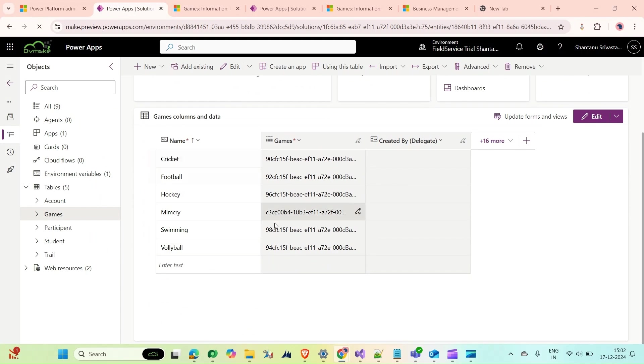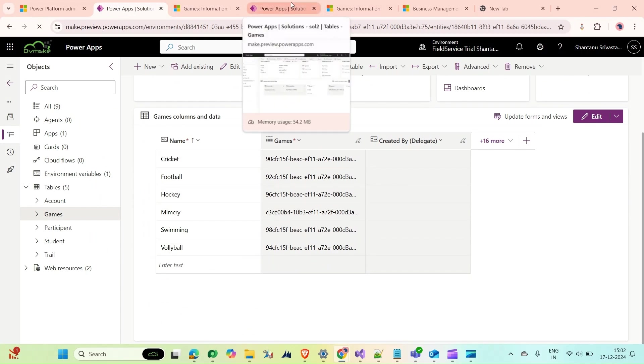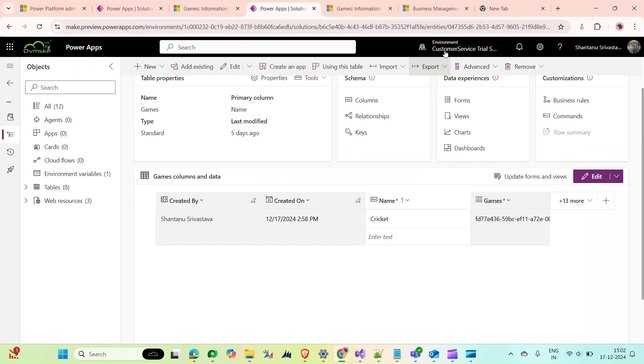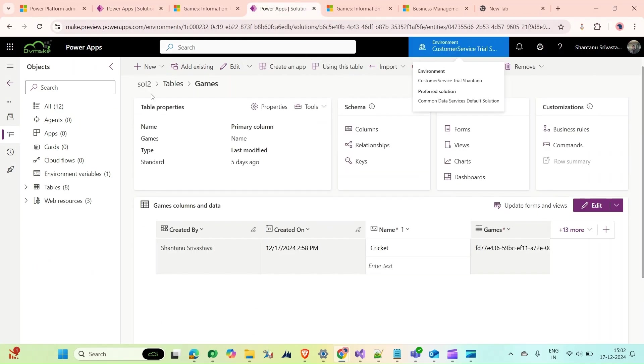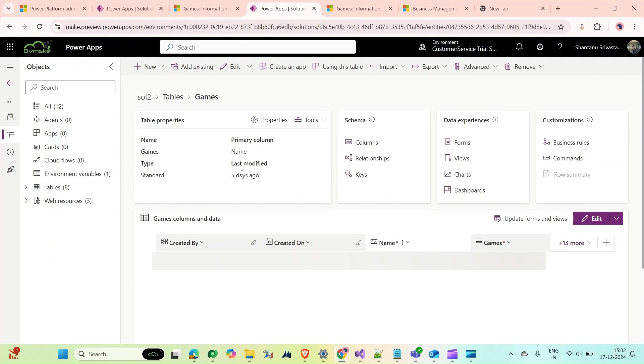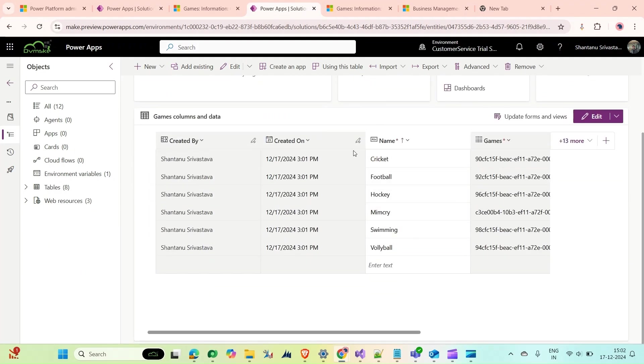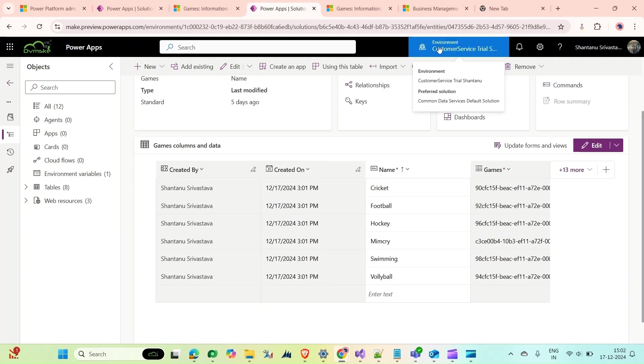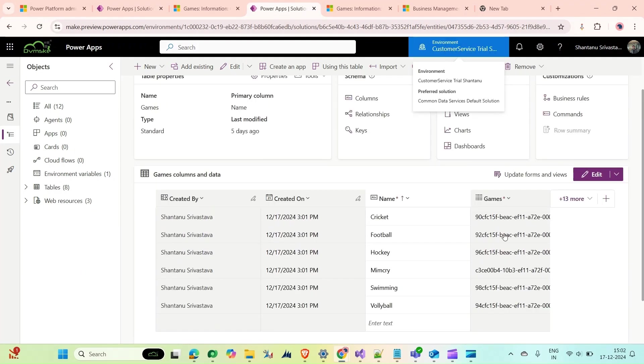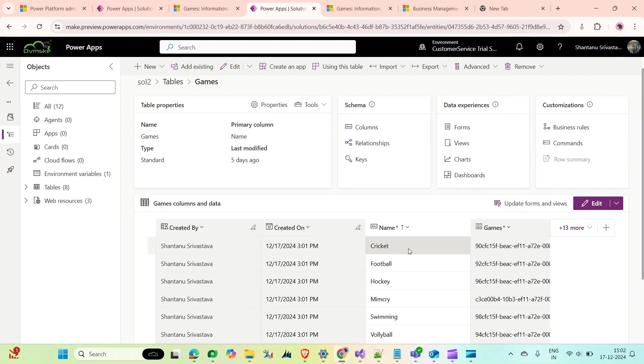If I open this organization Field Service Cricket, as you can see, the GUID is the similar one. You can check all the GUIDs here as well. This is my source environment.